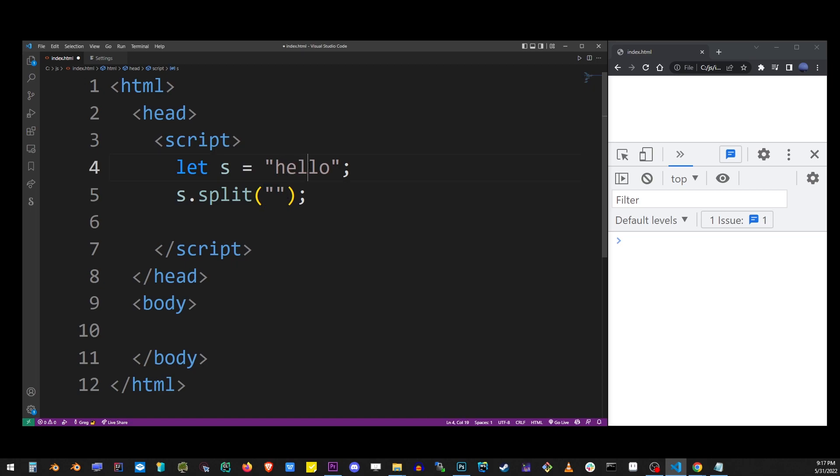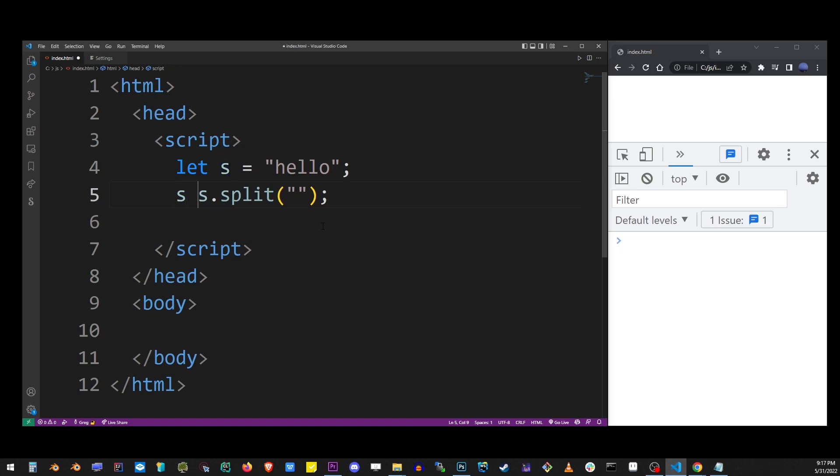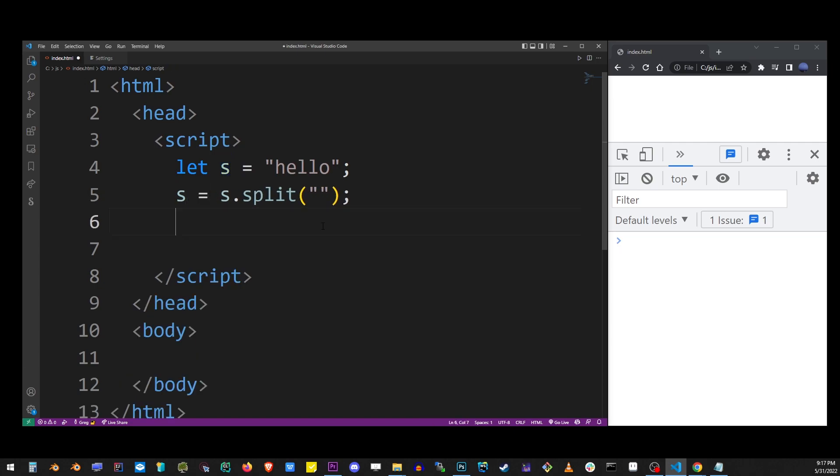The split method returns an array, so we have to assign it back to the s variable. So let's assign it back to the s variable and I'm gonna print out what we have so far to the console in Chrome.